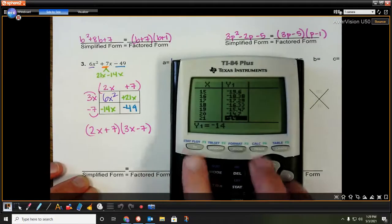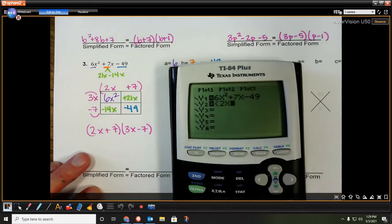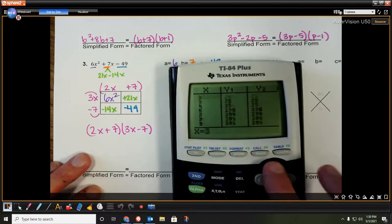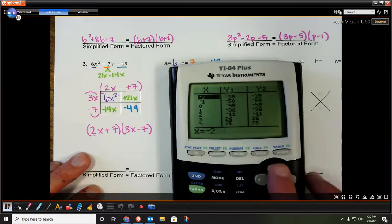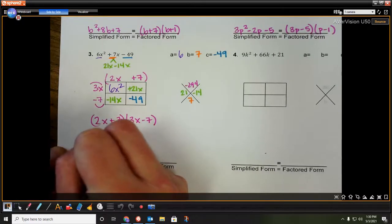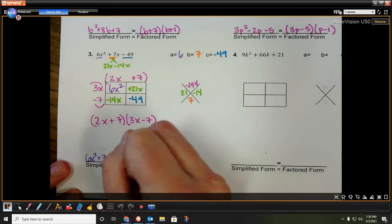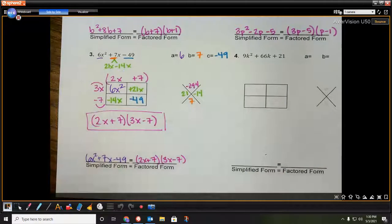Don't forget to check your answers. The original is 6x squared plus 7x minus 49, and the factored form is 2x plus 7 times 3x minus 7. Checking the table, we see all the y values are exactly the same. So 6x squared plus 7x minus 49 is the exact same thing as 2x plus 7 times 3x minus 7, and that is our factored form.